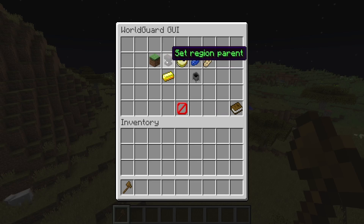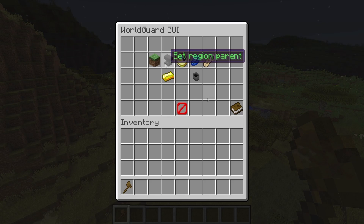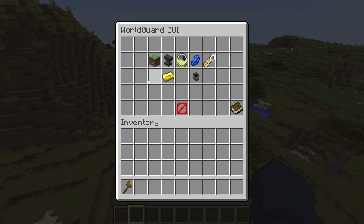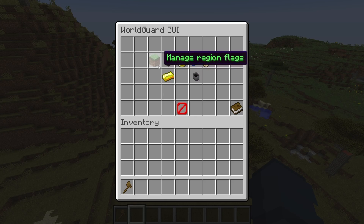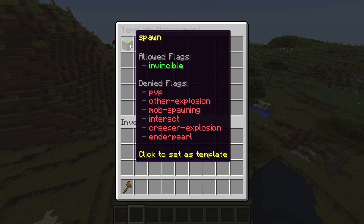The next step is to set the region's parent. This is only relevant if you have a large region with a smaller region inside of it, but I won't cover that in depth here. You can also save custom flags as a template. Under templates, the plugin comes with a default spawn template where players won't die, can't PvP, and there are no explosions, mob spawning, or interactions allowed.